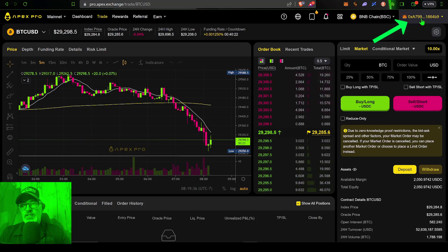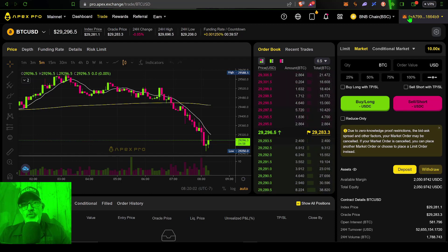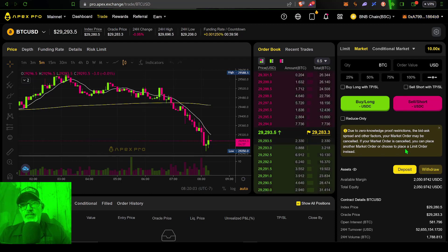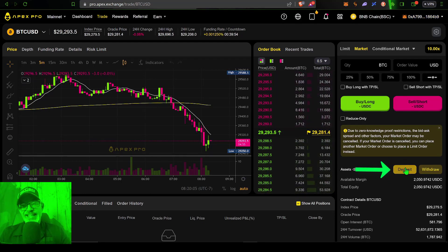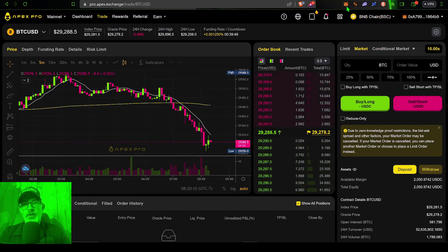In order to place any trades, you'll obviously need to make a deposit. Again, it's not truly a deposit — you're creating a smart contract within your MetaMask wallet. If you're curious how to switch between different networks, you just click on the network button.